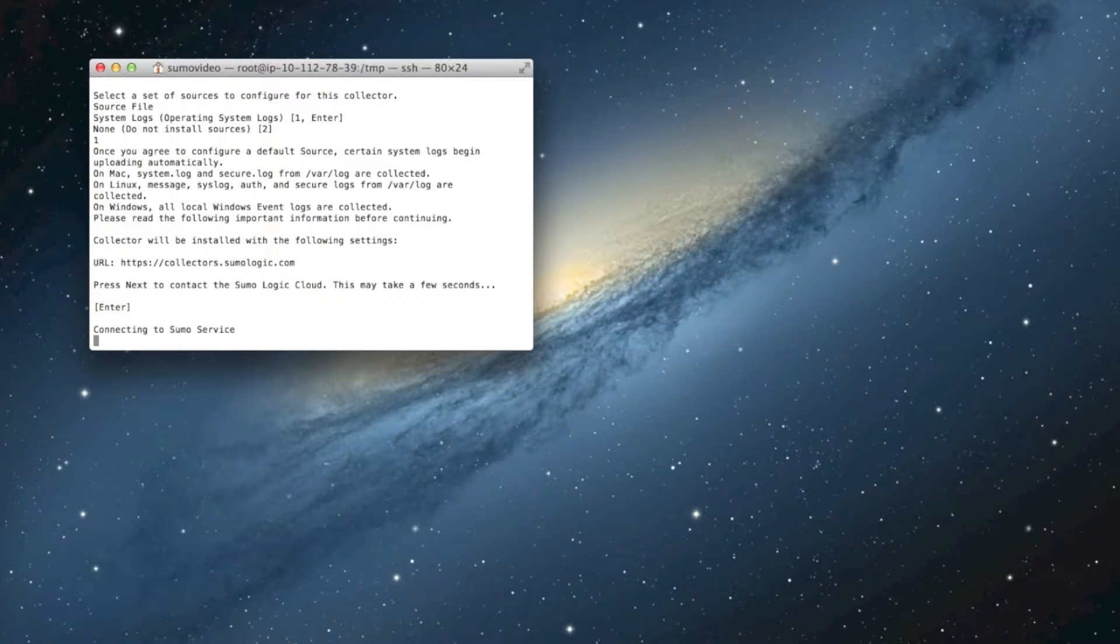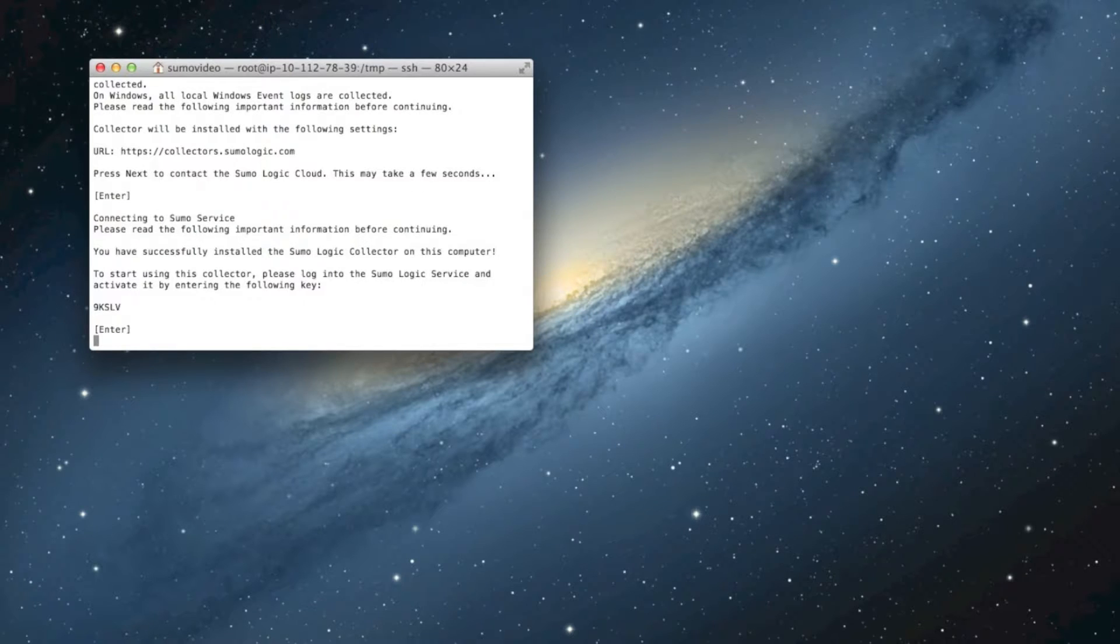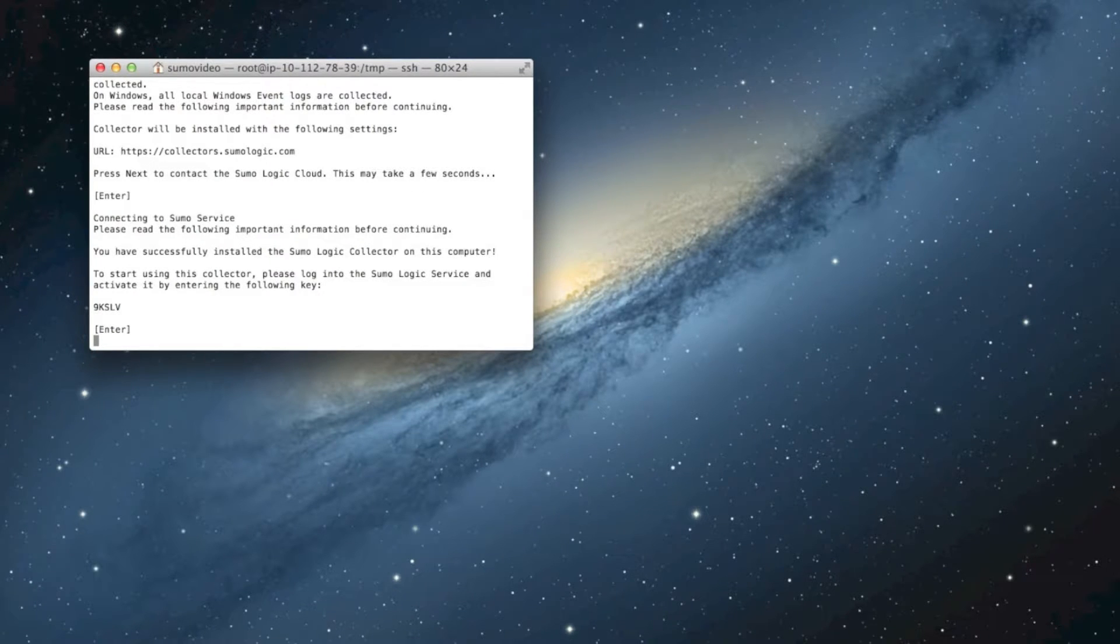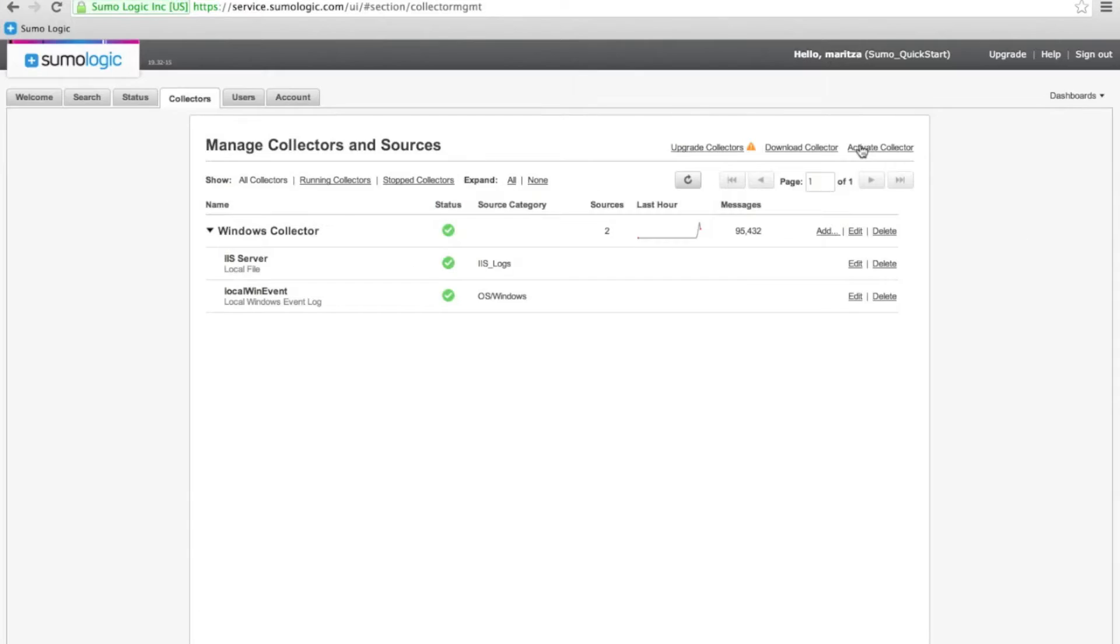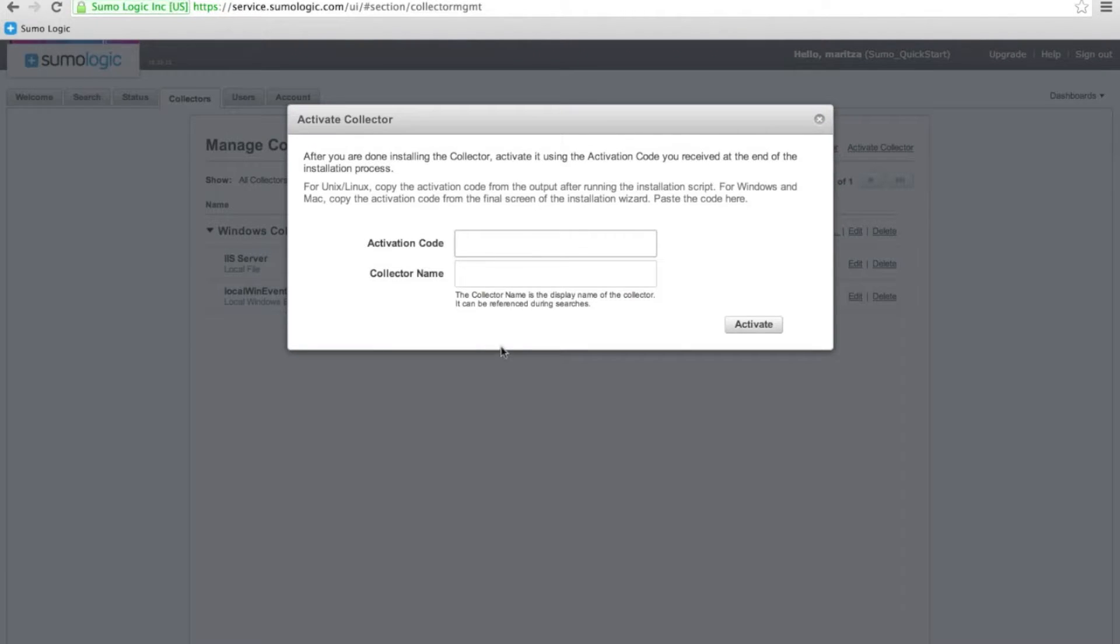And then it's going to try to connect to the Sumo Logic service over HTTPS. And when it does, it's going to give us an activation code, which we can then clip out and put into the Sumo Logic tool itself.